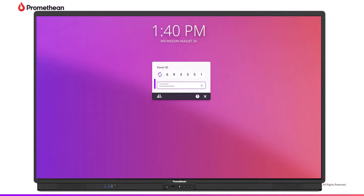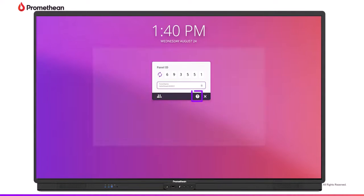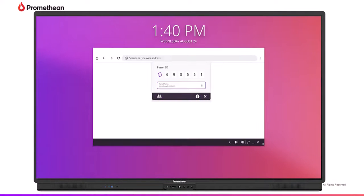You can name the panel, tap the refresh button to generate a new six-digit panel ID, or tap the people icon to view the waiting room. Select the question mark for additional assistance.